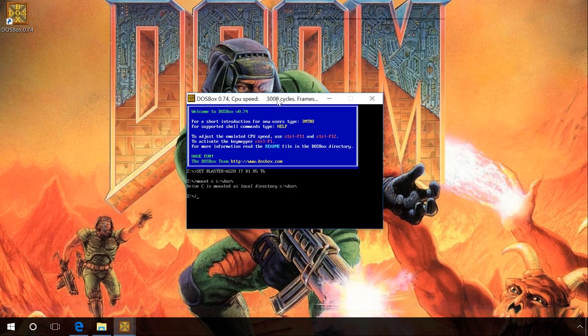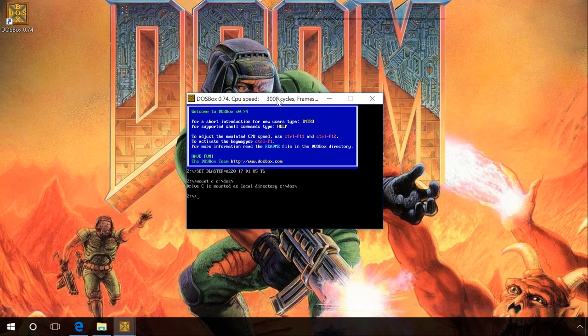You can see the message: Drive C is mounted as local directory C:\DOS\. It means that we have just connected a virtual disk C. Now all DOS games and programs which we will put into the DOS folder we have created can be run from DOSBox virtual machine.